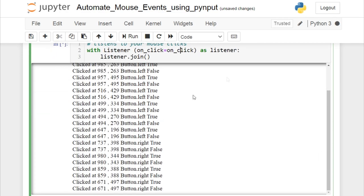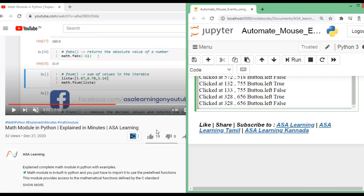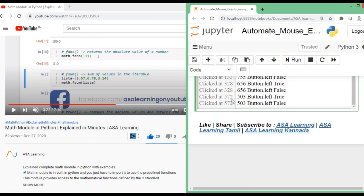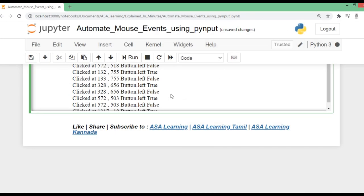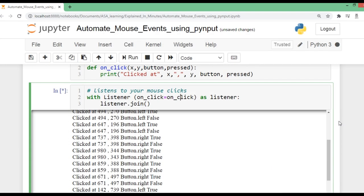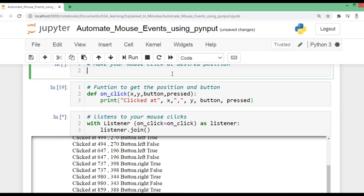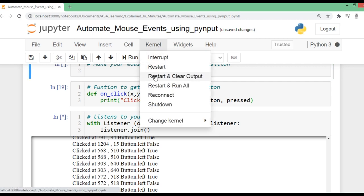Let us go to our YouTube channel and like our previous video. This is the Python script doing the liking, not me. We perform a click and note down the x, y position. However, we haven't used listener.stop, so the listener is still running and tracking all mouse events. I will restart the kernel.